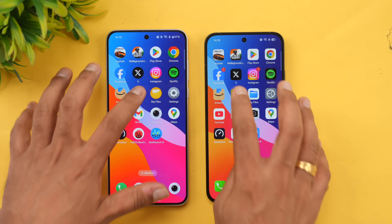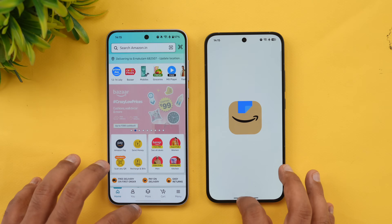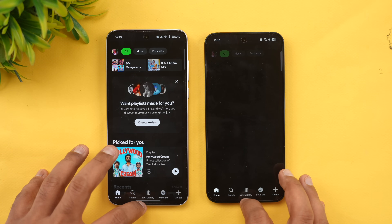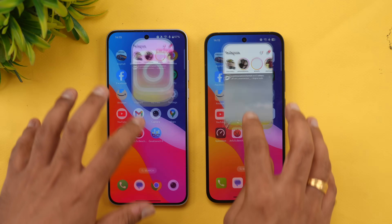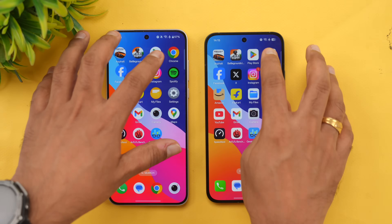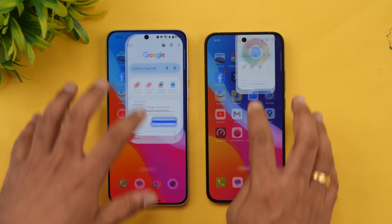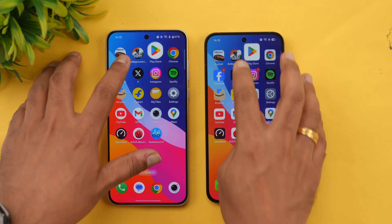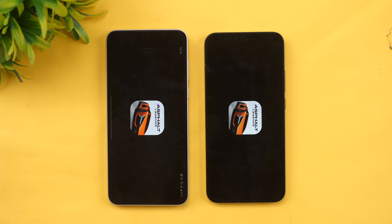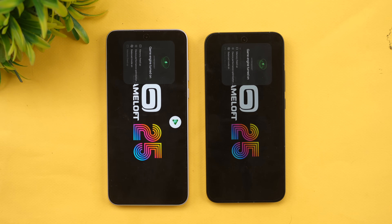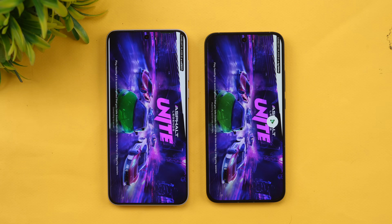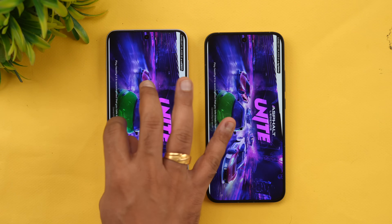In memory management, Flipkart has been removed on one device. Amazon and Spotify have been reloaded. Instagram, Twitter, and Facebook are available. Chrome browser has been reloaded. Play Store and BGMI are available on both devices. Asphalt Unite has been reloaded on both, but the memory management was clearly better on the OnePlus Nord 5.